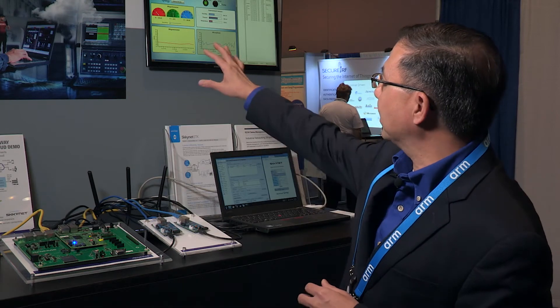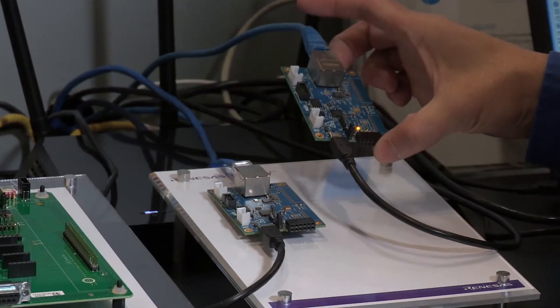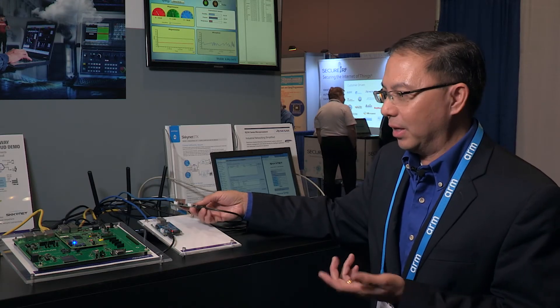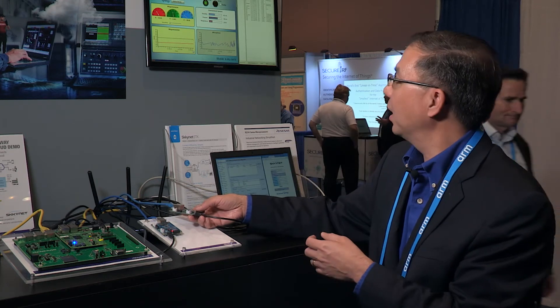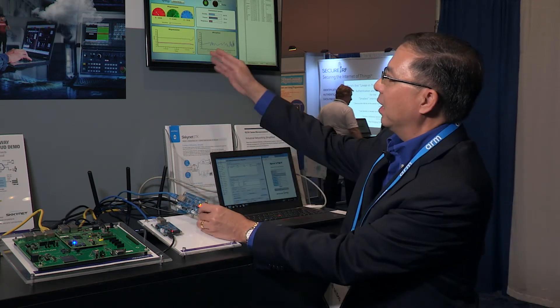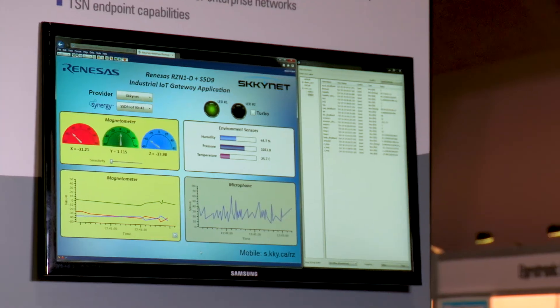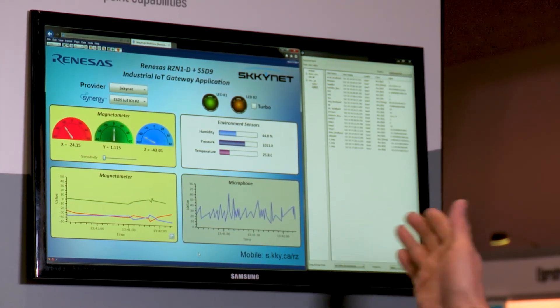This demonstration showcases the real-time capabilities. We're using a Synergy S5D9 just to replicate a sensor inside the machine. It's connected to the RZN through the five-port gigabit switch, and you'll see how quickly it updates from a cloud interface as well as an OPC UA server interface.